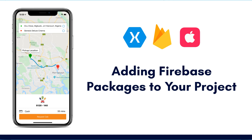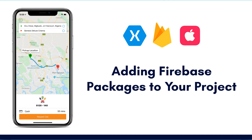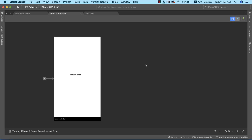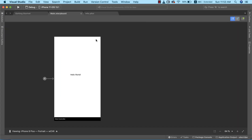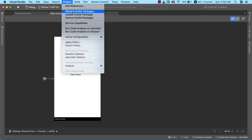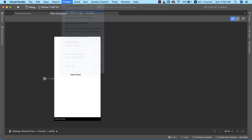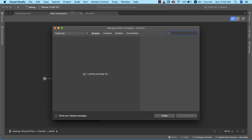We've been able to set up Firebase in our Firebase console. Now the next thing we need to do is install the Firebase packages and set it up so we can start saving some data to our database, to ensure we have a valid connection from our app to Firebase. To do that, we're going to go to our NuGet package manager and click on 'Manage NuGet Packages'.